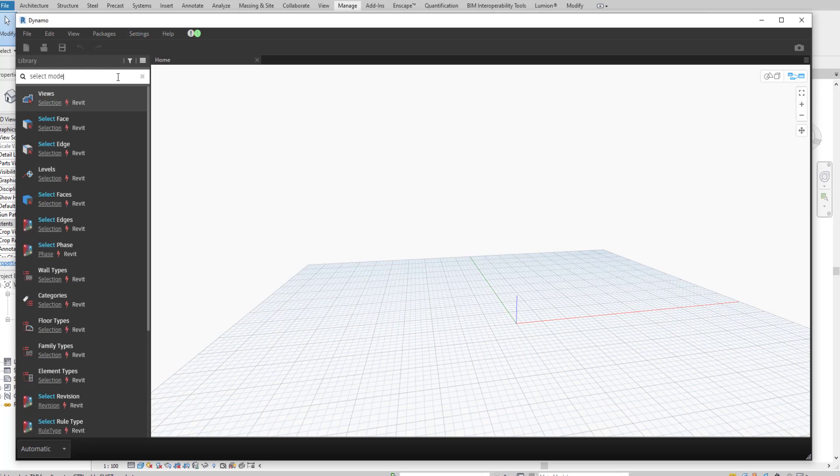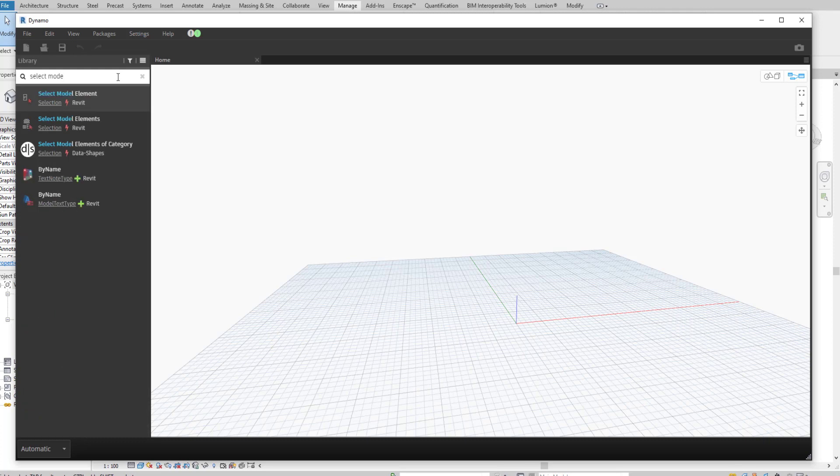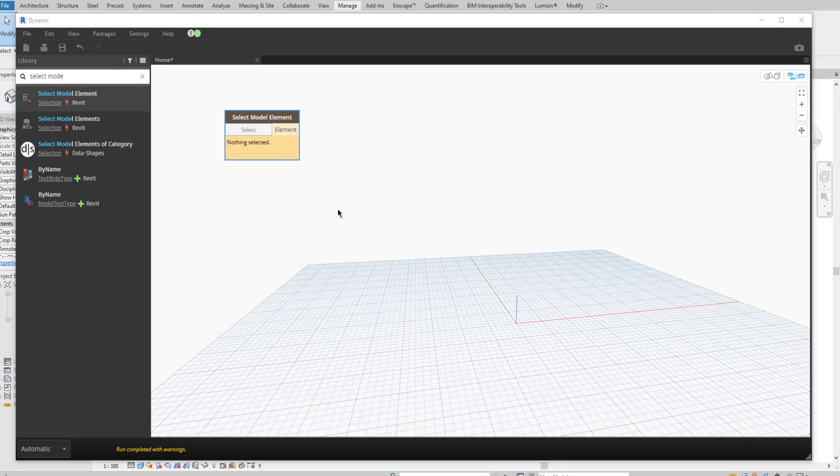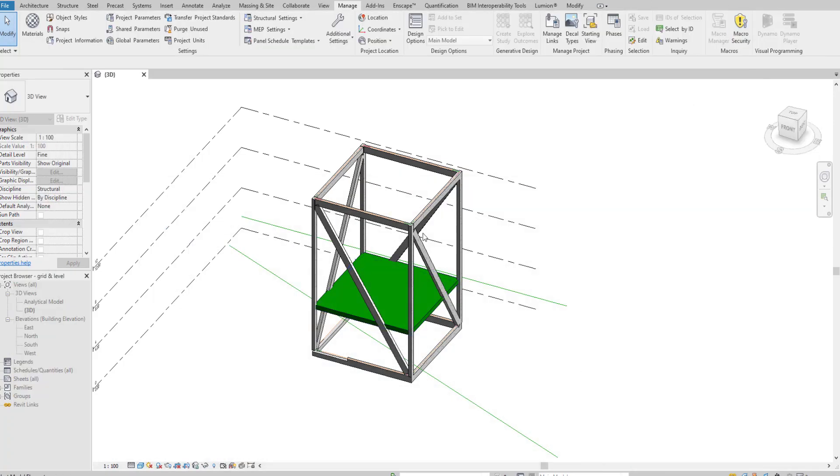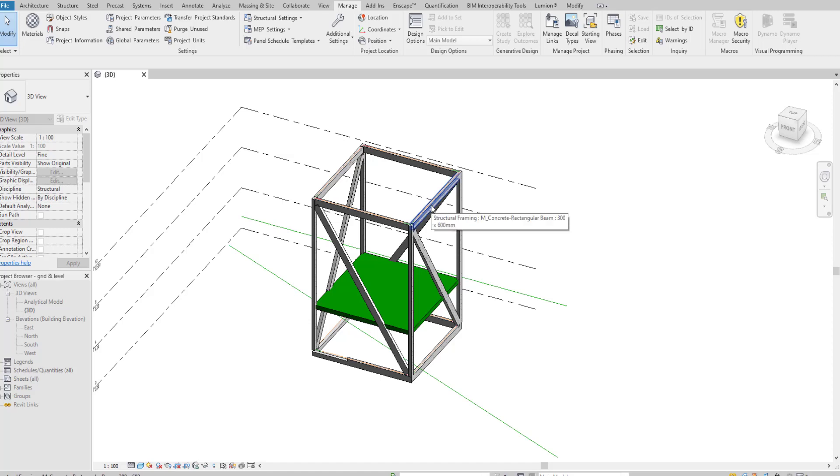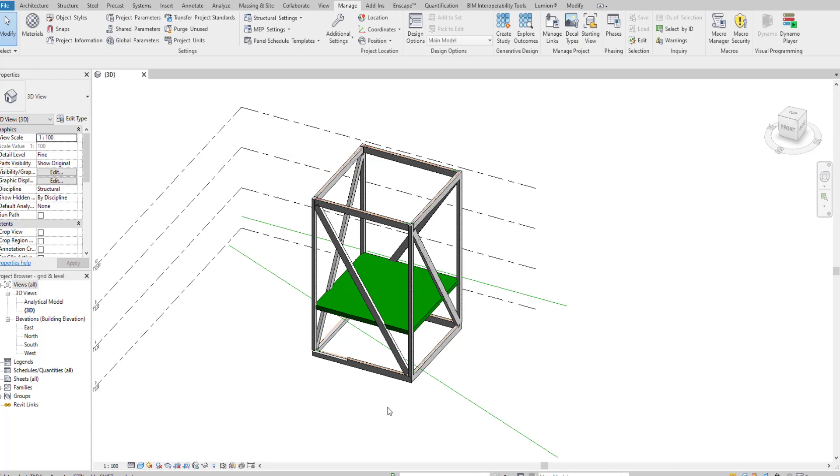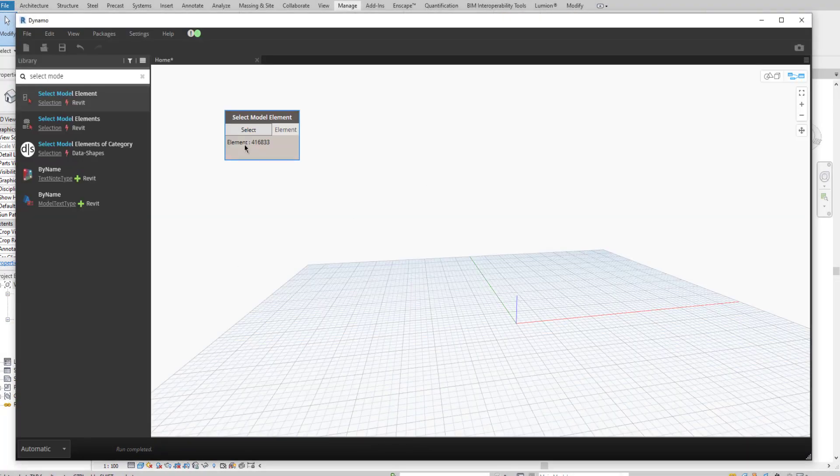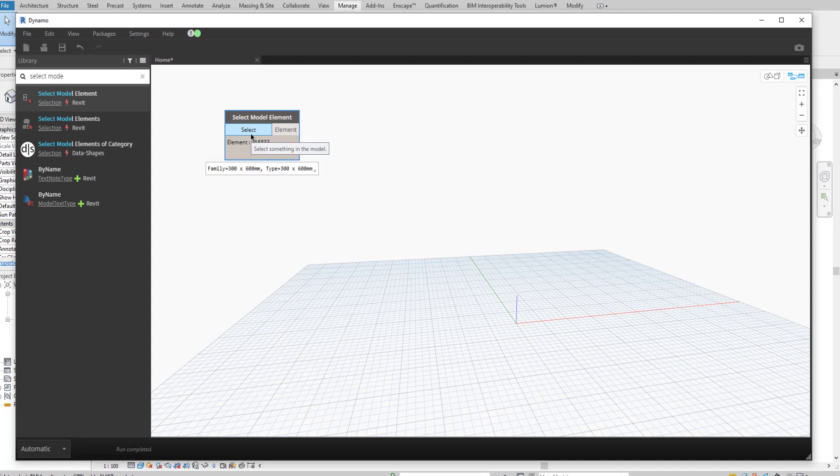Just pick select and go to Revit. In this case I have brace, I have column, I have beam. For this selection I am going to select beam. The elements are selected. If you see, it will show the element size and other details.